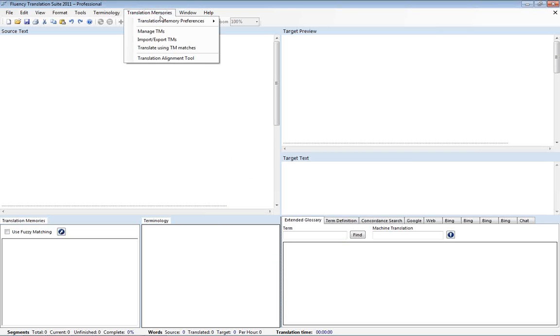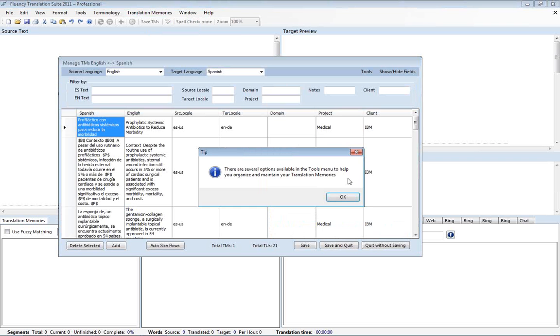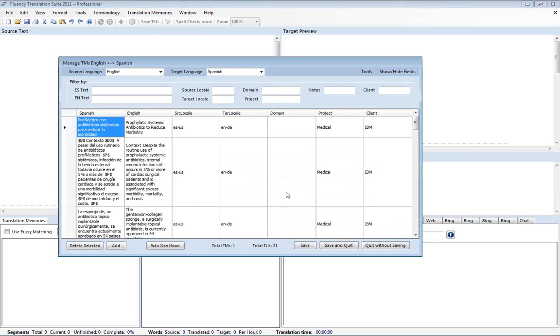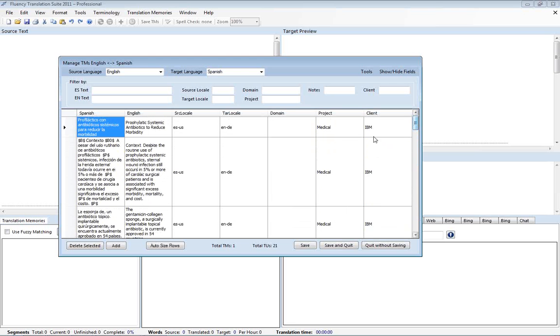So now if I go in translation memories and do manage TMs. Click OK there. You'll see that I have 21 translation units in there. And they're all for the client IBM.